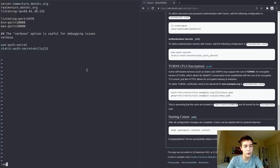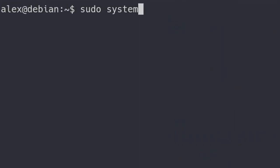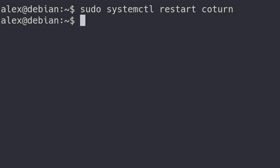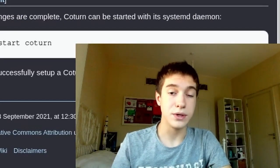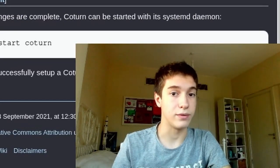Write and quit out of there, and now run: sudo systemctl restart coturn. And there you go — it started. Now I'm going to go and test out the actual calling on my server.